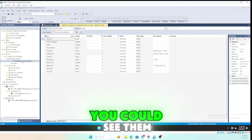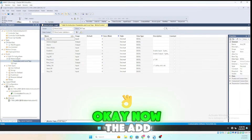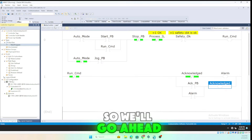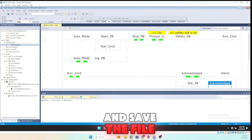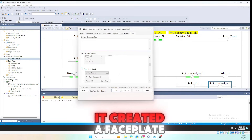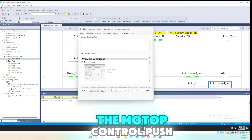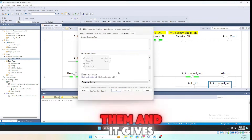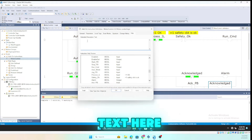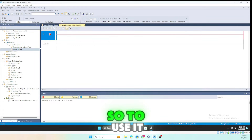You can see all the tags we created under the motor control definition — all the input and output tags. Now the add-on instruction set is created. If you go back to the AOI properties and open the Help tab, it created a faceplate showing all the tags marked as visible — run command, alarm, and all the motor control push buttons — along with a basic description. You can add more extended text for additional information.